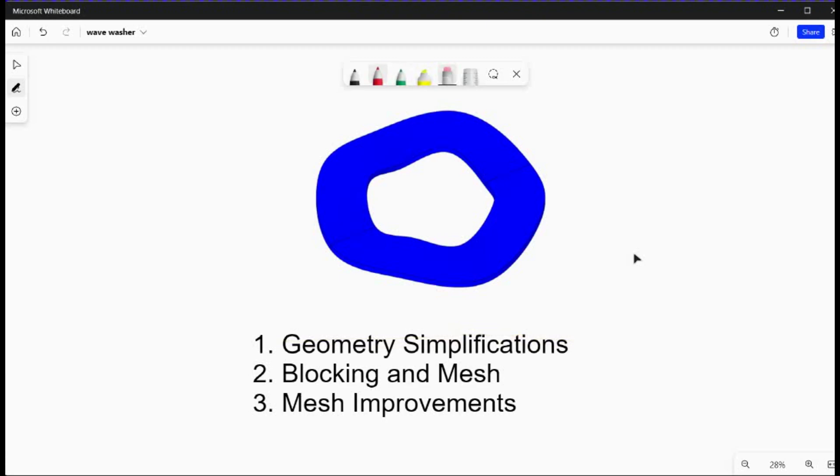Hello friends, in this video we will learn how to mesh a wave washer in ANSYS SpaceClaim.